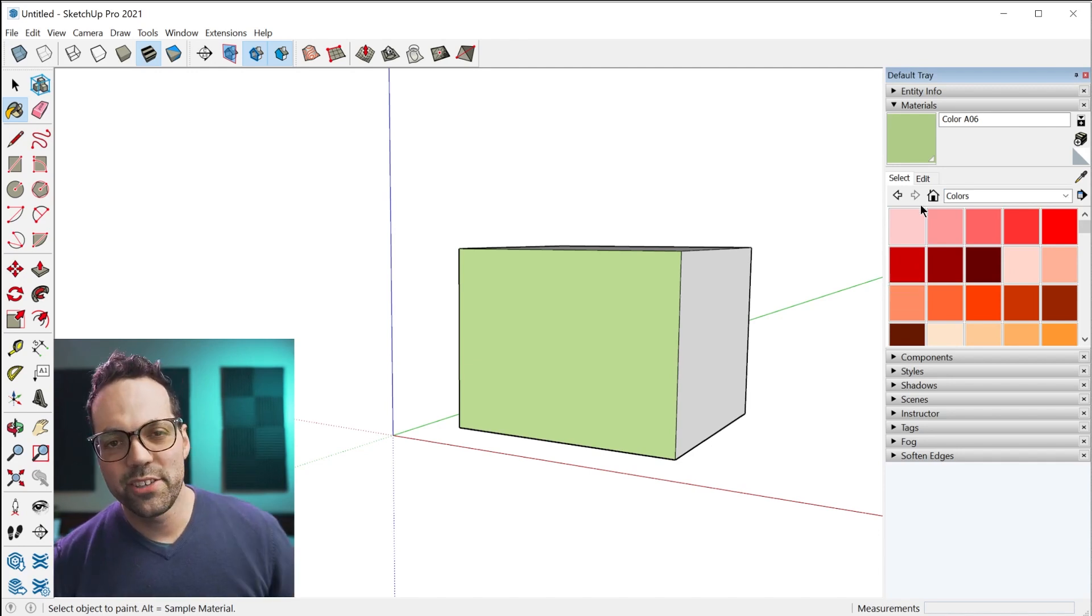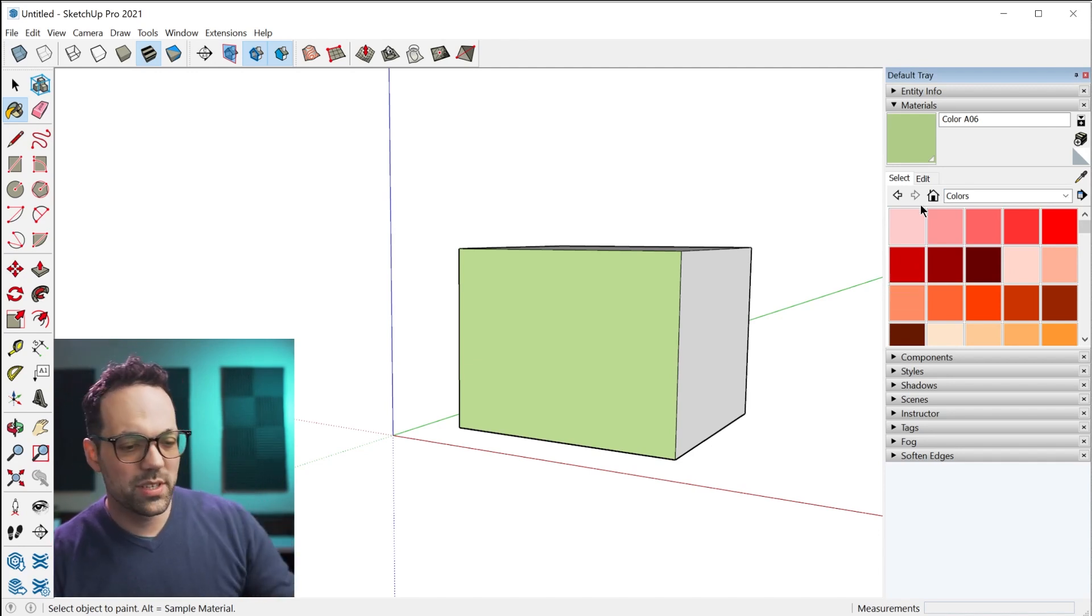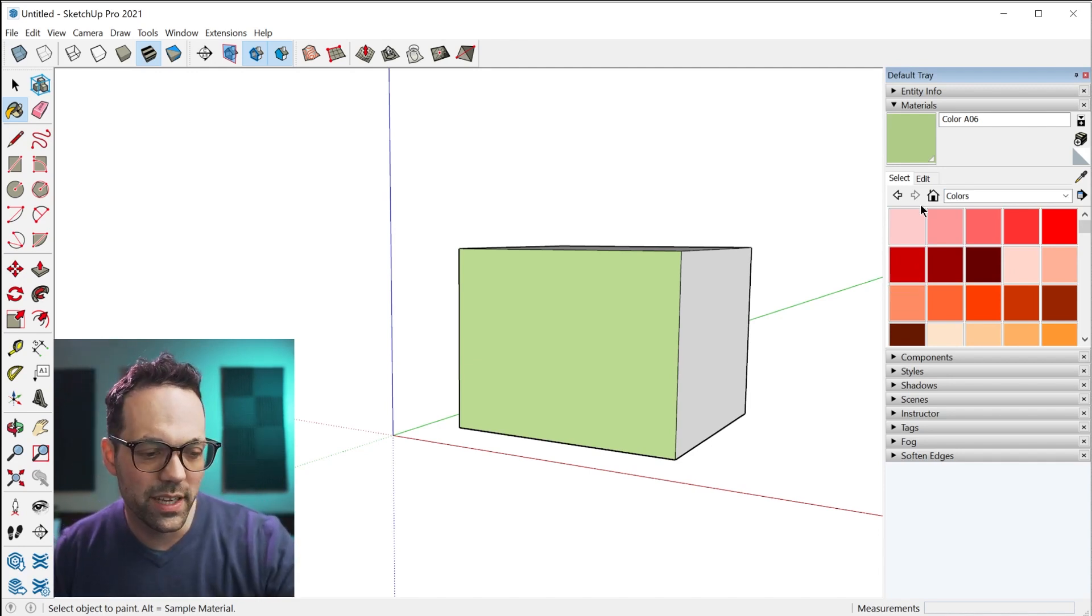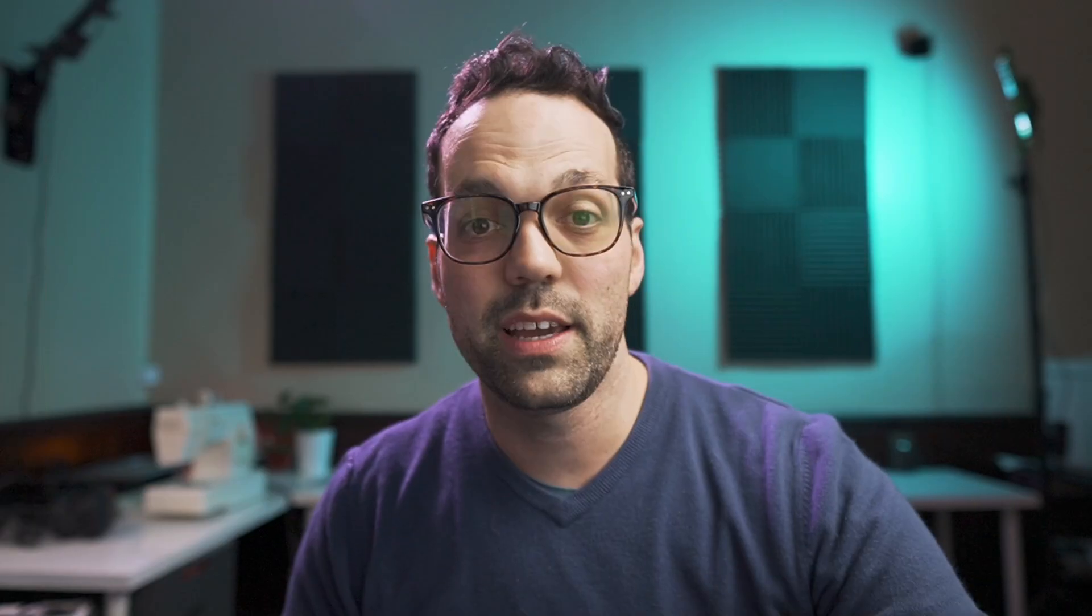An analogy I like to use is like thinking about painting a picture, right? You have bottles of paint that you would consider to be the collection of materials that you have on your computer. When you add paint to your palette to paint from, that's your in-model collection.